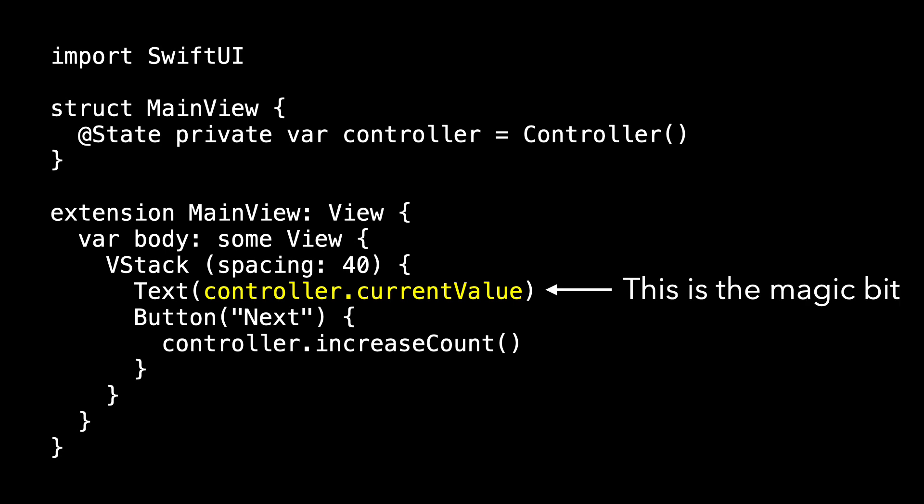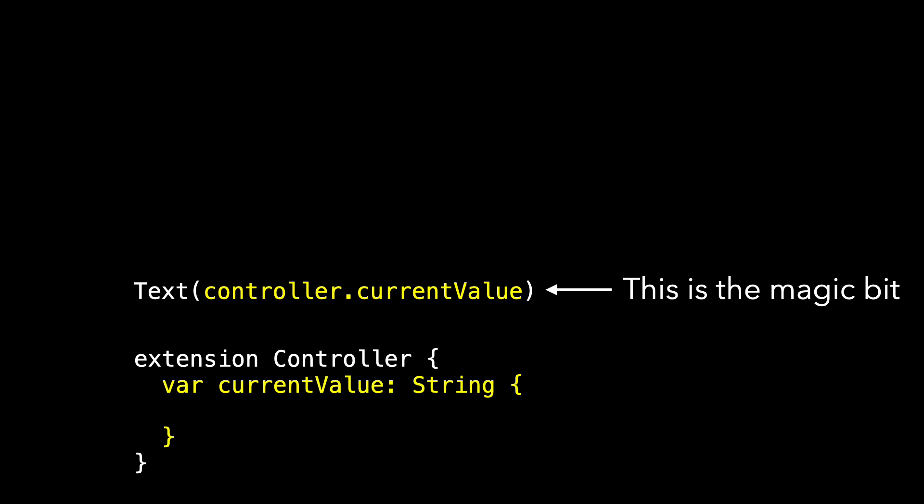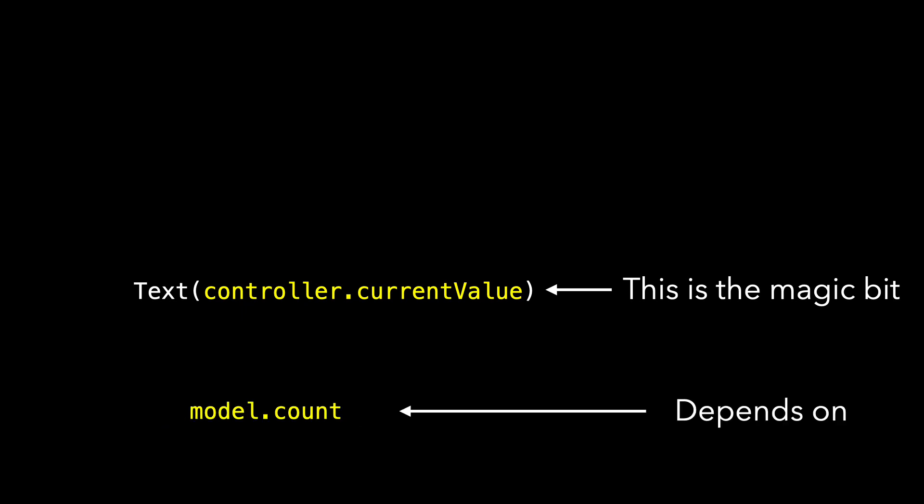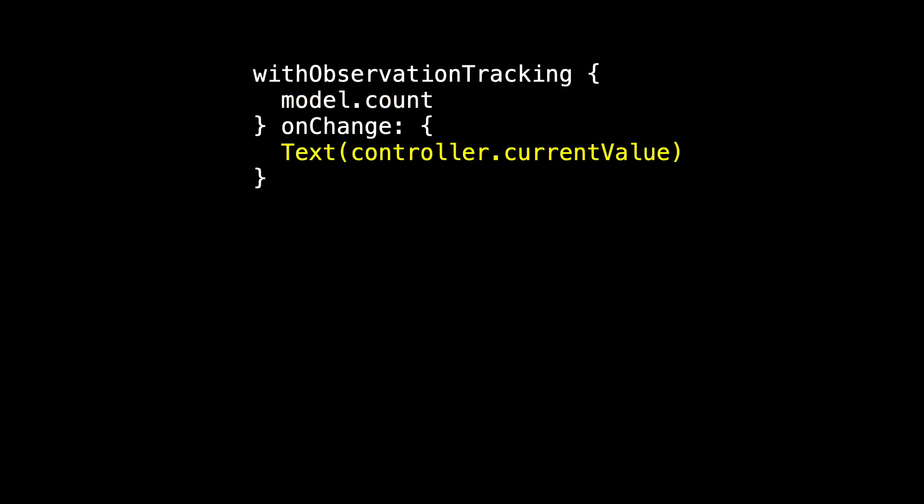This is the magic bit. It's kind of astounding. Controller doesn't change. Controller can't change. Controller's model doesn't change. So let's look at the definition of current value. In controller, current value returns a string. It's that computed property that depends on model.count. And because it depends on model.count, this is the magic that we learned last time with observation tracking on change. It's as if model.count is the property we're watching, even though it's all the way in controller's model. And when it changes, that's when we're going to generate this text controller.current value. That's essentially how SwiftUI uses observation tracking on change.